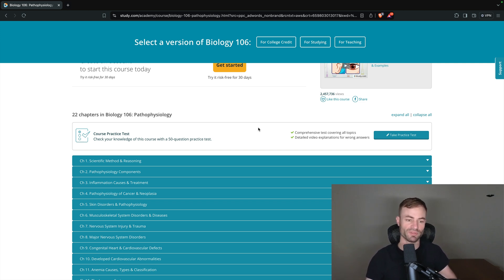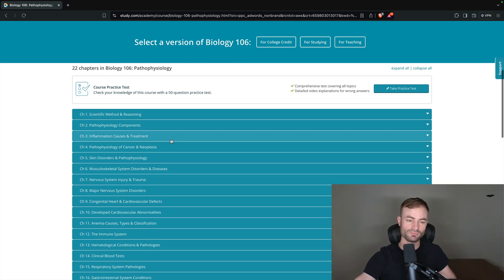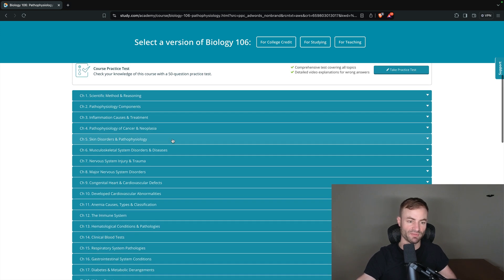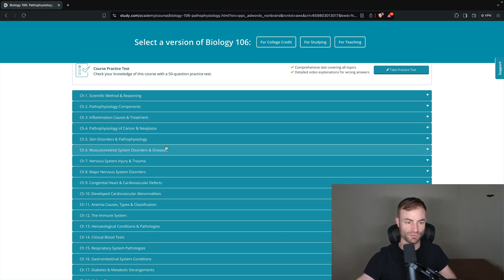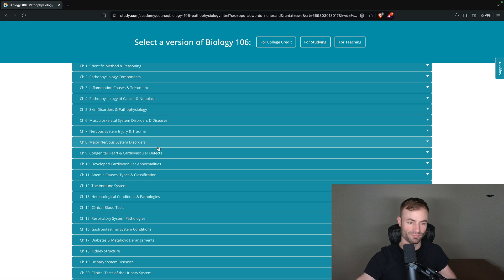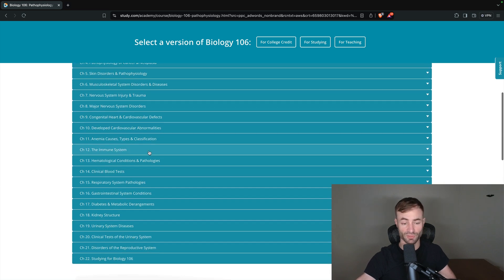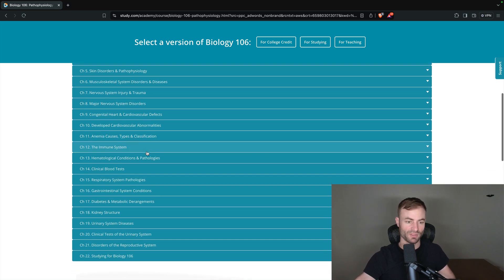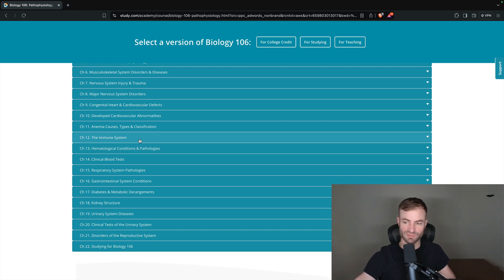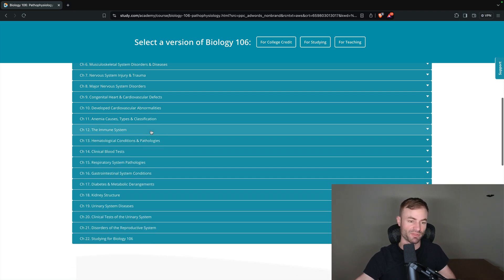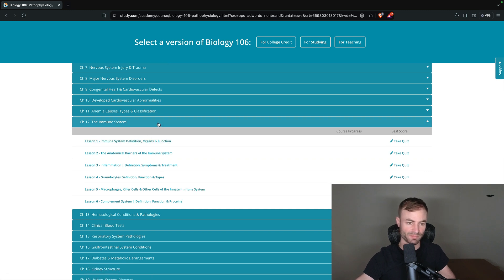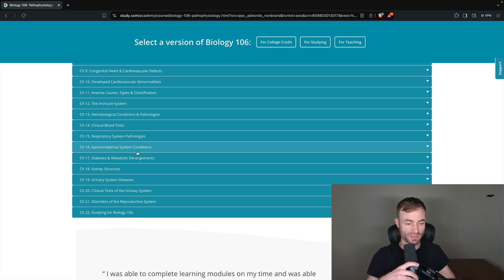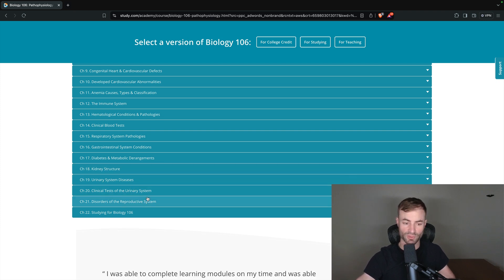So now I would like to go over the chapters and this will be a very brief overview. Basically everything that you're going to learn in a pathophysiology class: inflammation, skin disorders, skeletal system, nervous system, major nervous system, anemia, the immune system, clinical blood tests. The immune system is very important. I have a mild autoimmune disorder myself, so I like to learn as much about the immune system as I possibly can. Inflammation is a big thing, you gotta listen to your body and take care of your body. So you got diabetes, kidney structure, urinary system diseases, clinical tests, disorders of the reproduction system.